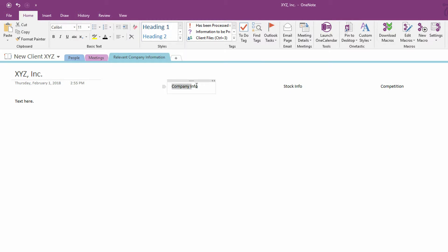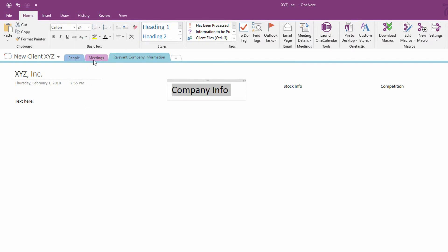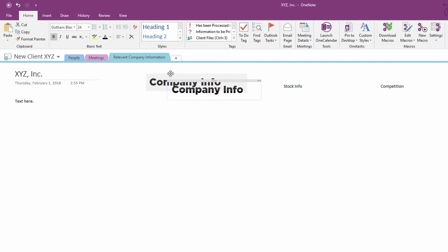So, I'll go here to Company Info. I will increase the font size to, let's say, 24. I'll bold it. And maybe I'll use a font like Gotham Black or something like that. Oh yeah, that's beautiful. And, okay, so that's fine.